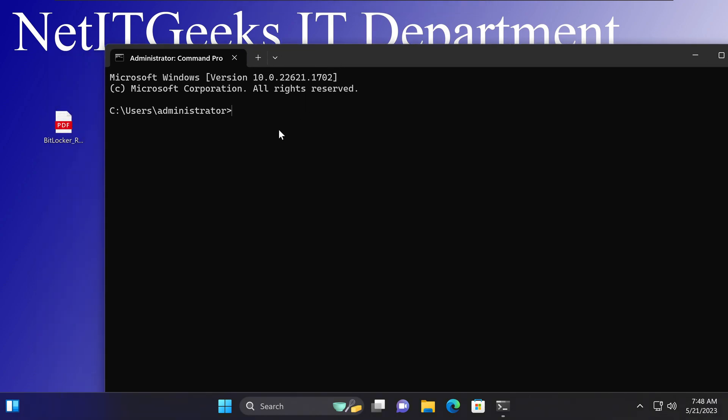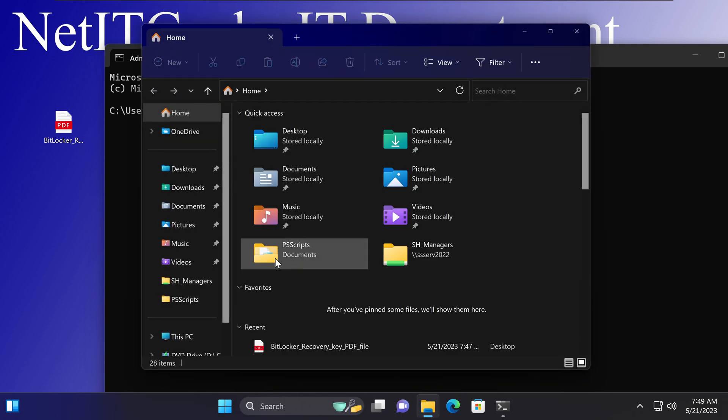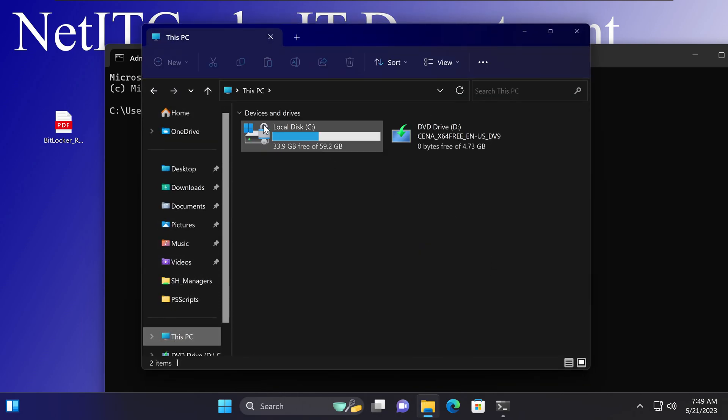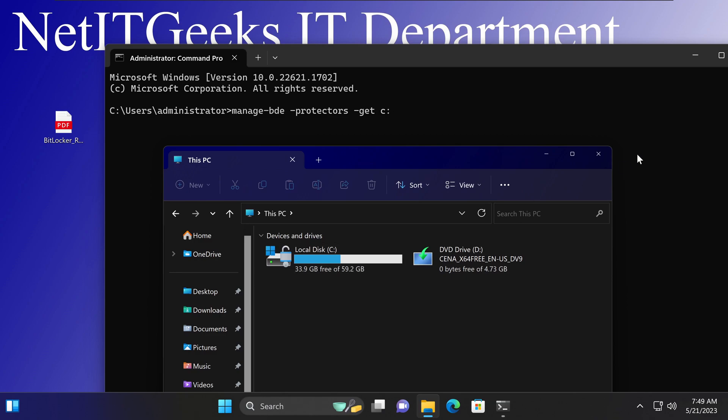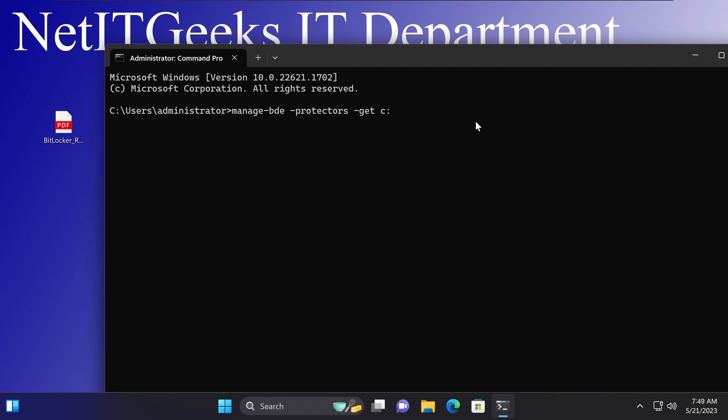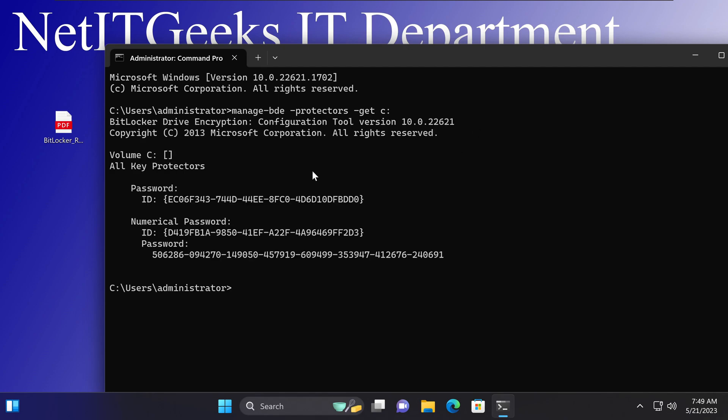If you just want to simply view the BitLocker recovery key, you can type manage-bde space -protectors -get c. The reason why we are using C is because on most devices when you encrypt on Windows, it's going to encrypt the C drive. For whatever reason, if you forced it to have a different drive letter, it's not going to be C, but by default Windows is set to C. So it's manage m-a-n-a-g-e -b-d-e, and then you put a space. Make sure don't forget the space, and you're going to put a switch -protectors and -get c.